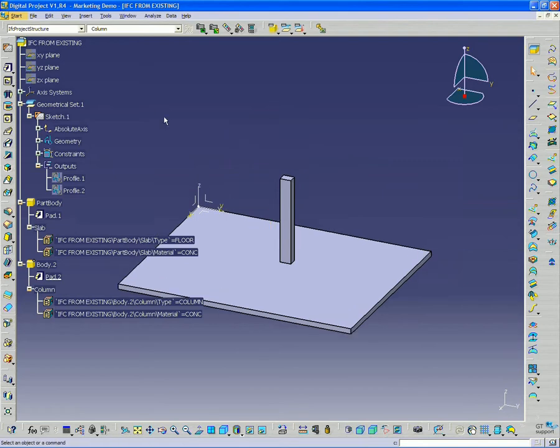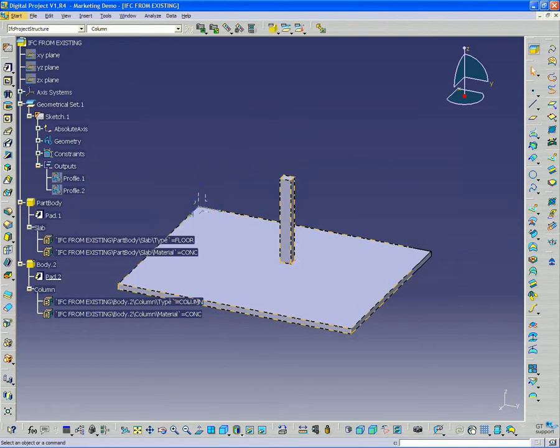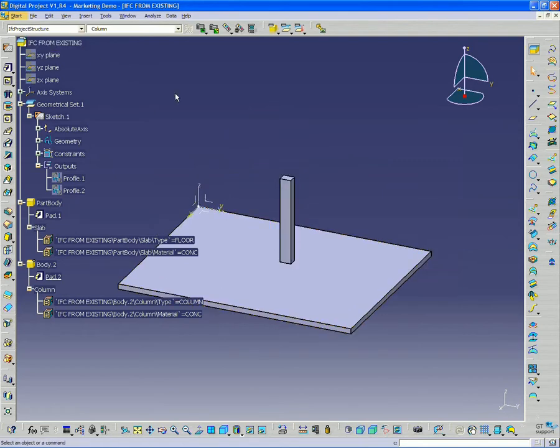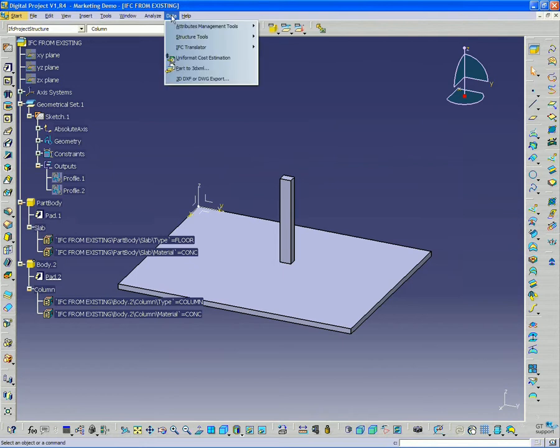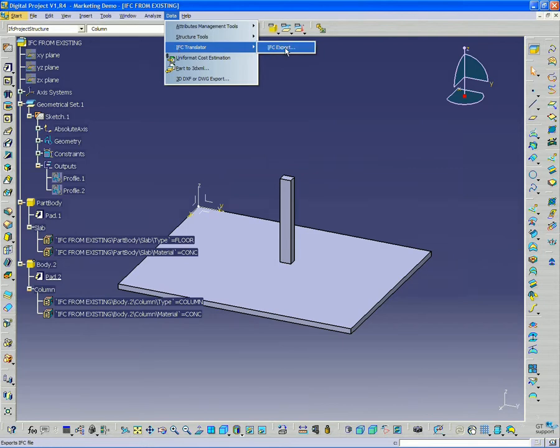All right, so now we have this part with these building elements assigned. I'm going to quickly do IFC export. Now if you see, if I just have a part file open, I can actually export this file.